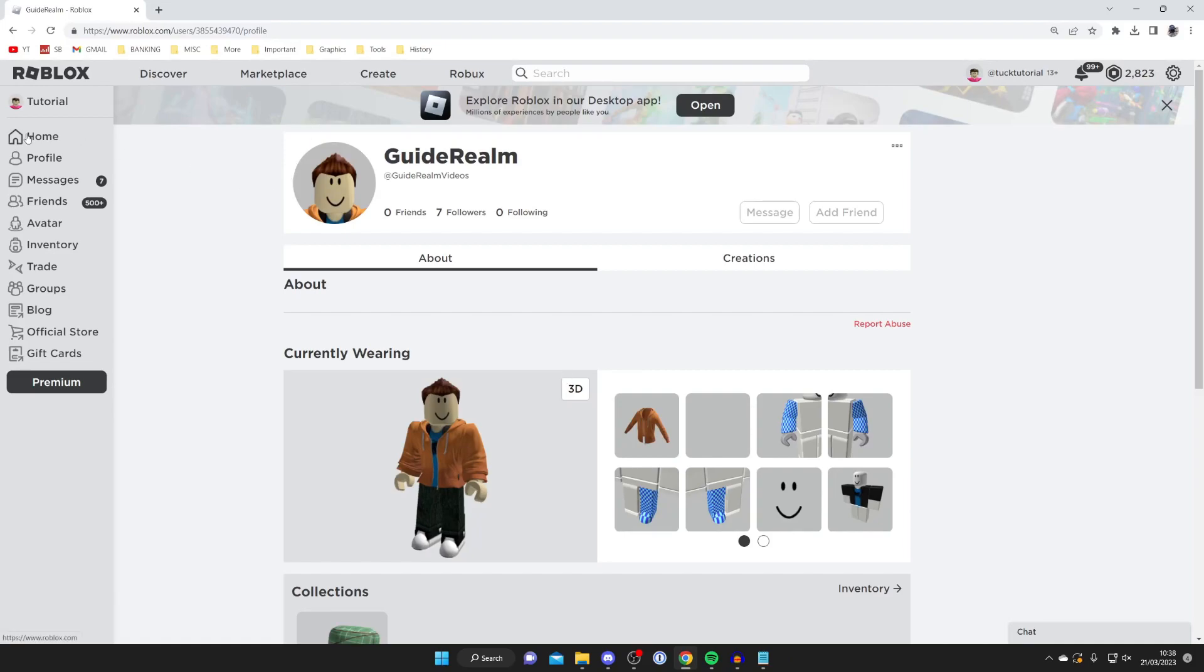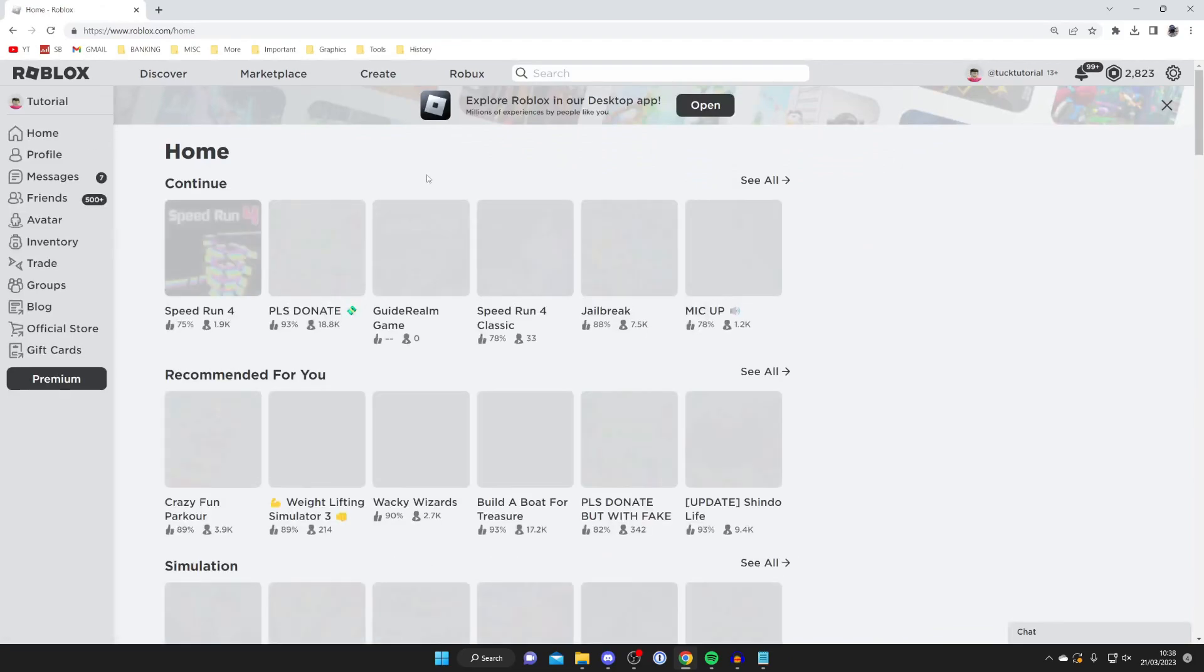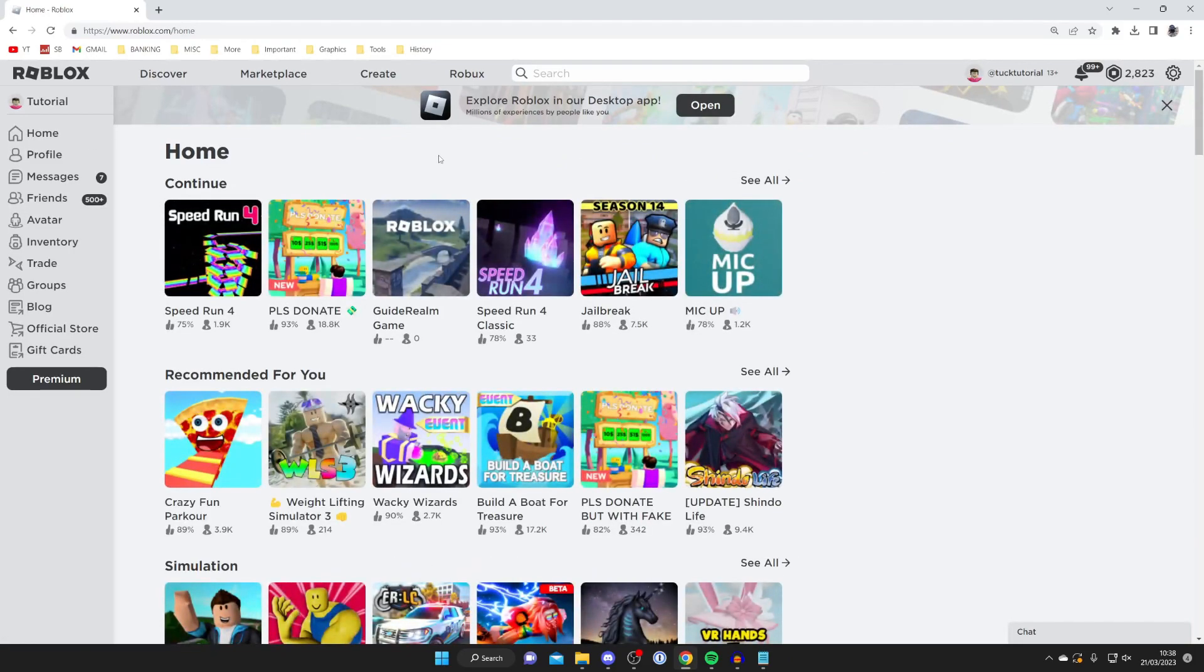Now for the next method, I recommend creating an alt account. An alt account is basically having another account on Roblox. This does mean you aren't going to have things like your Robux or your game experience and history on Roblox.